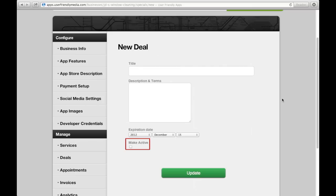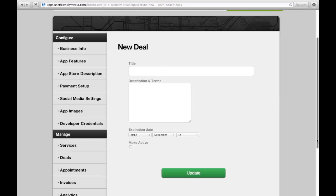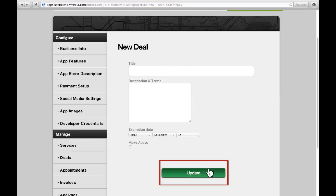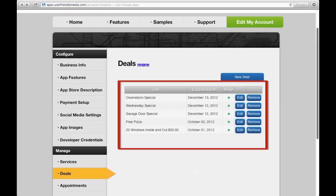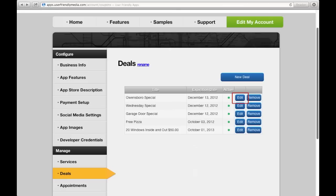By checking the Make Active box, all the above information will be available to be viewed by your customers. If it is unchecked, the information will not be able to be viewed by your customers on your app. By clicking Update, the deal will be added to your list of deals. In this box, you will see the list of all your deals, and you will have the ability to edit and remove any of these deals at any time.